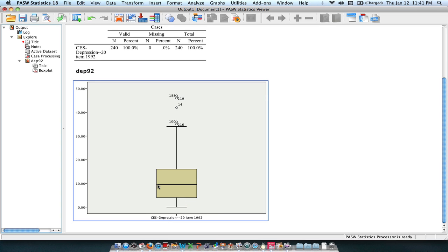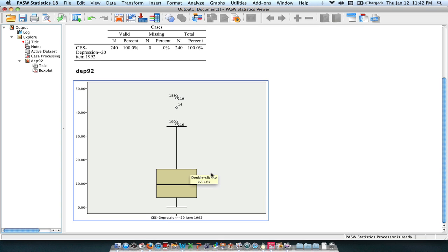Then in the middle here, you have your median, which is a measure of central tendency and is the middle score of your data. And at the top here, you have your third quartile, which is your 75th percentile.